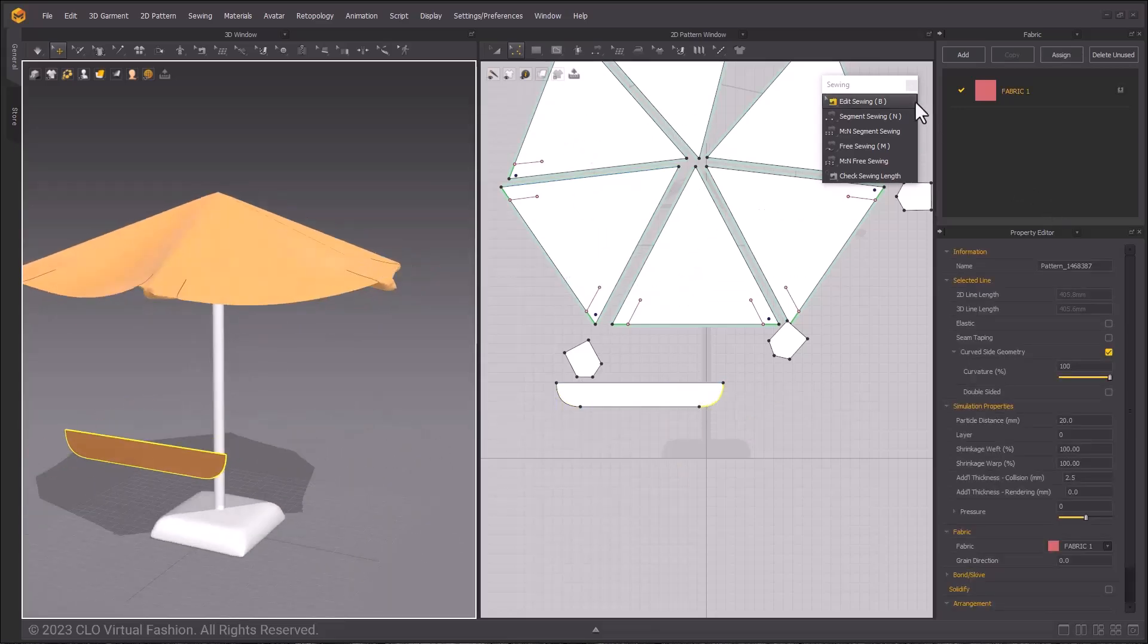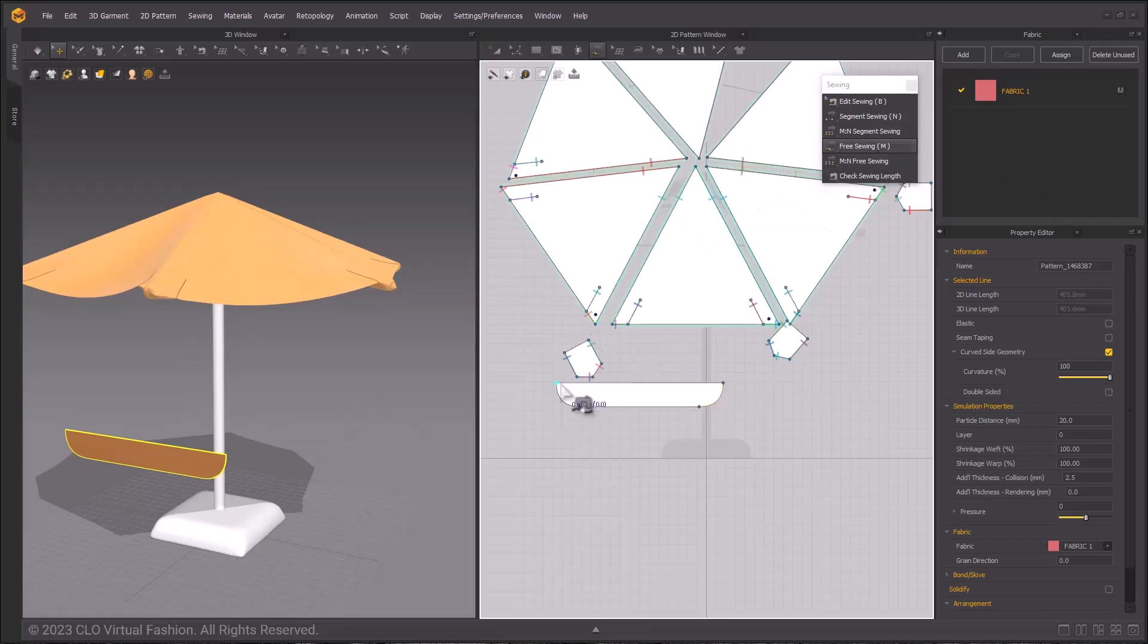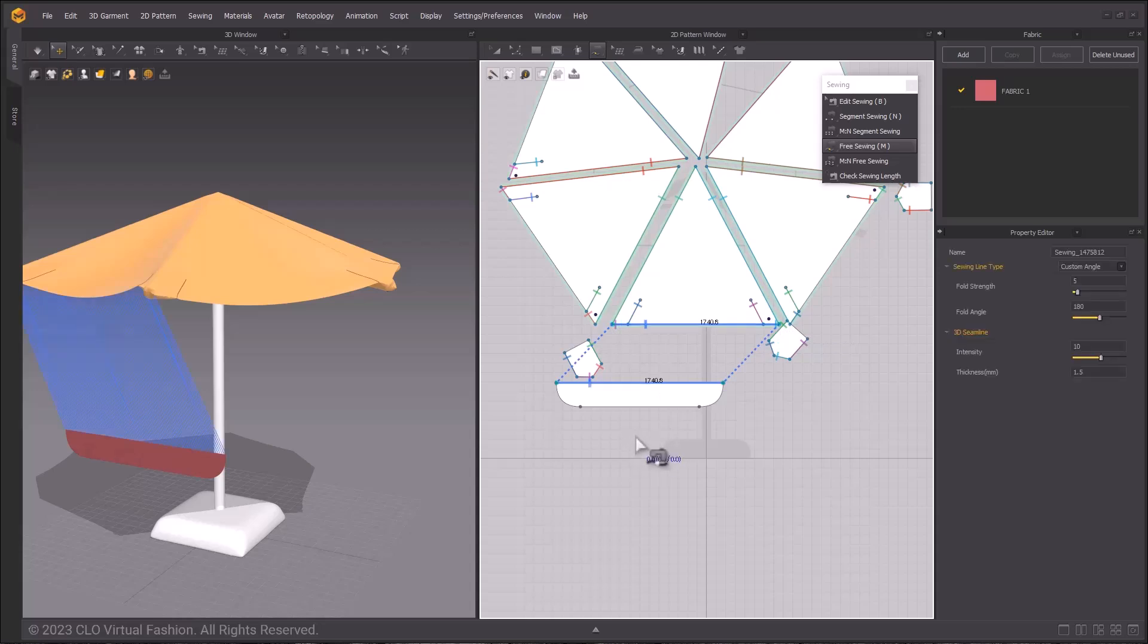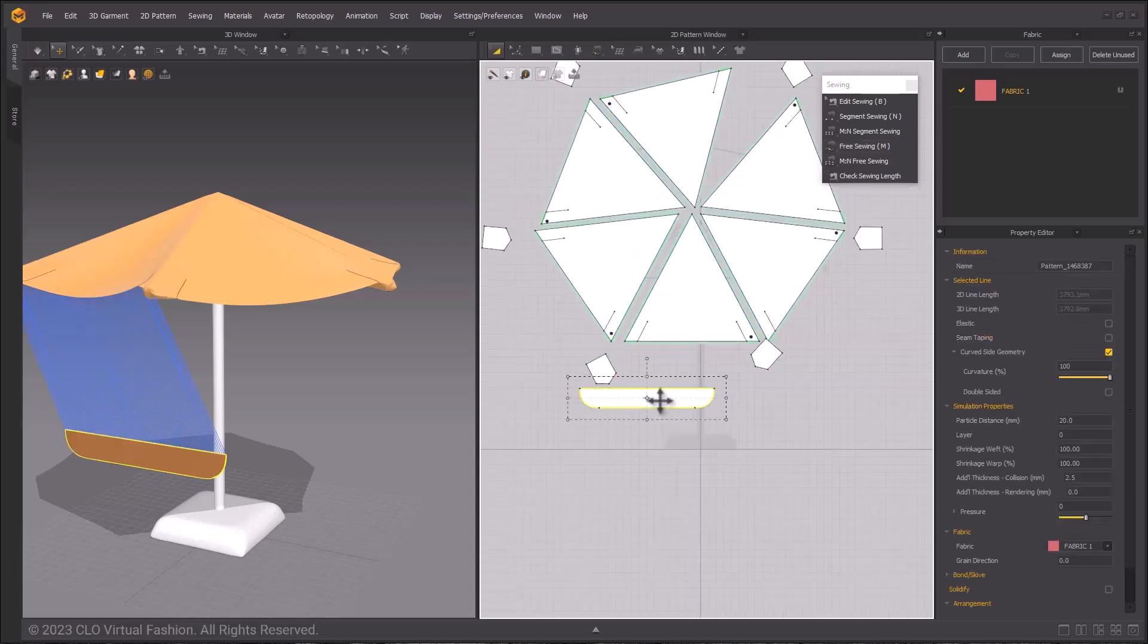Next, sewing it to the umbrella pattern using the free sewing tool because we have the segment points that we will cross over. Sew it to the previously measured line, then make copies of the patterns for all six sections.